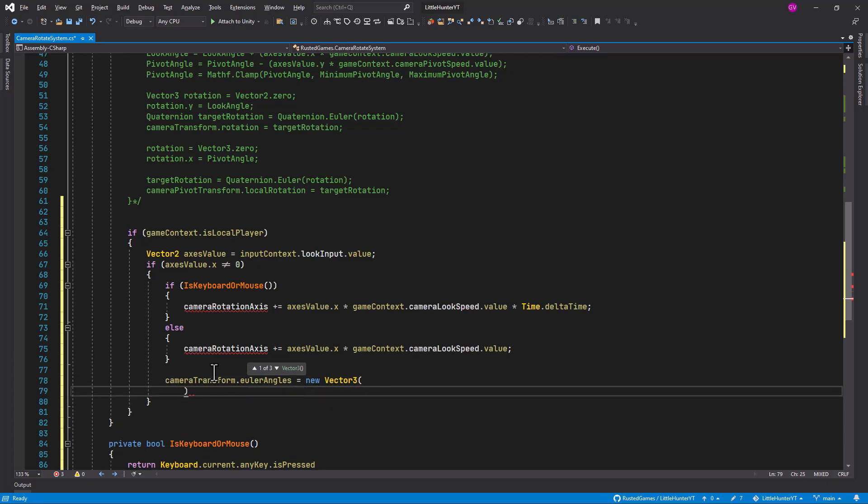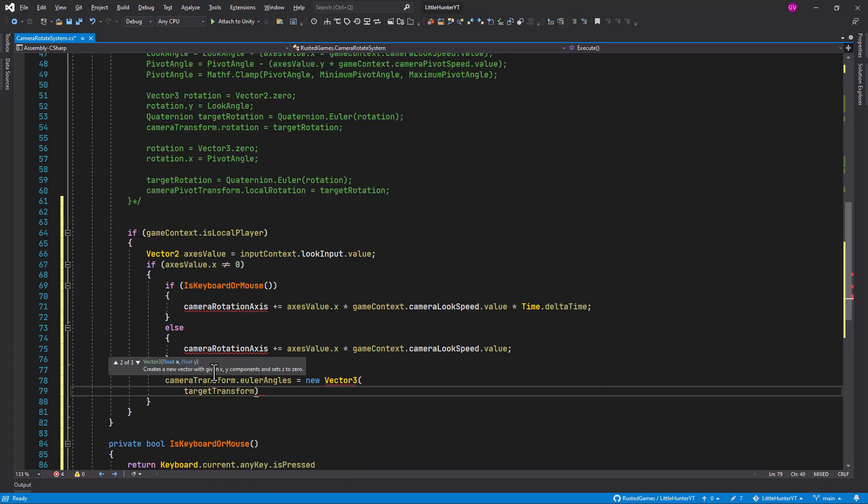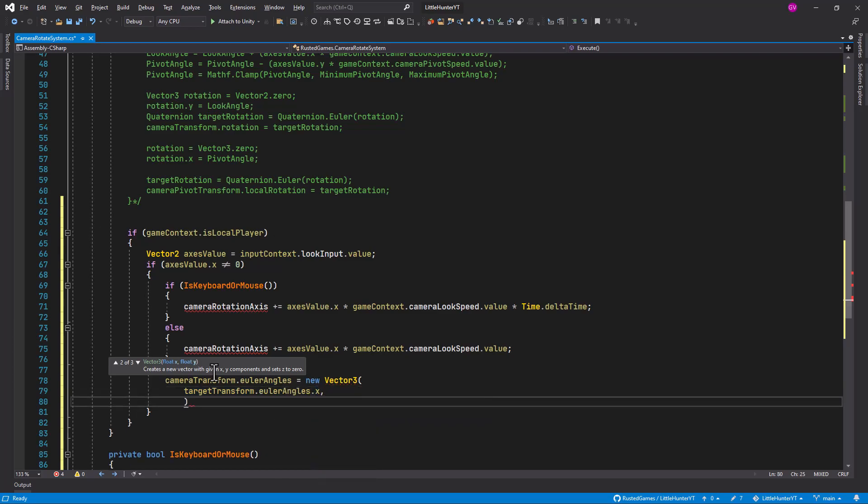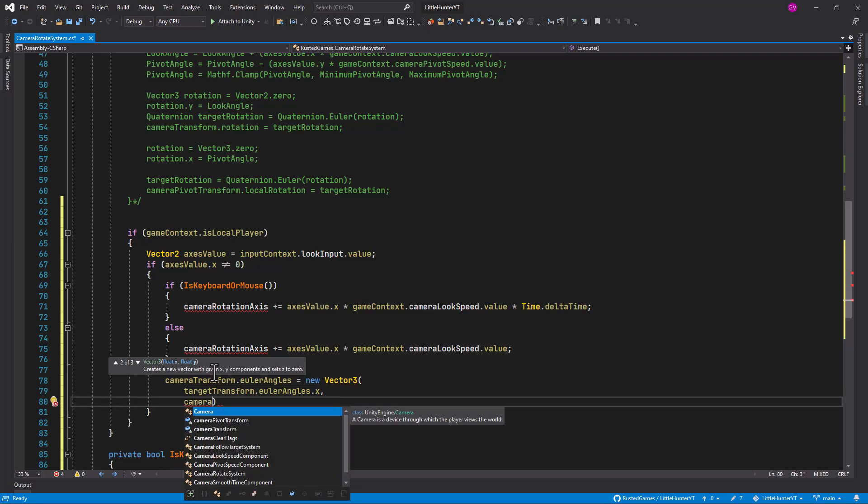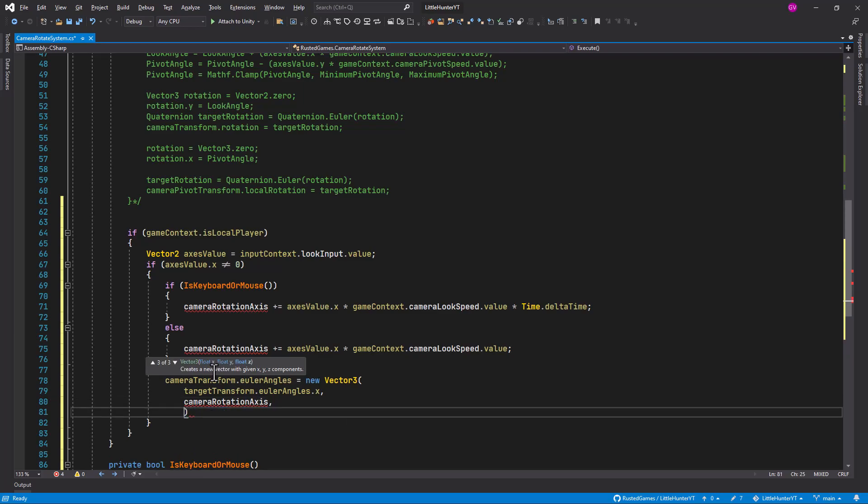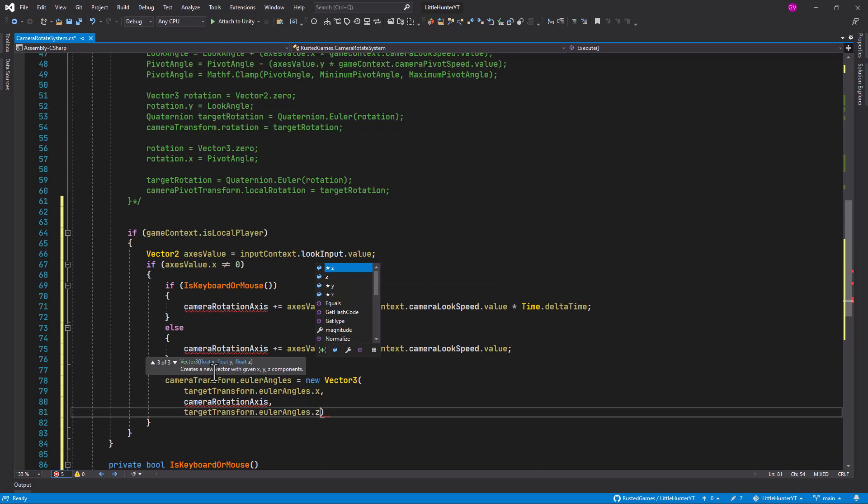And this vector tree is going to be out of our target transform Euler angles dot x, camera rotation axis, and finally our target transform Euler angles dot z.